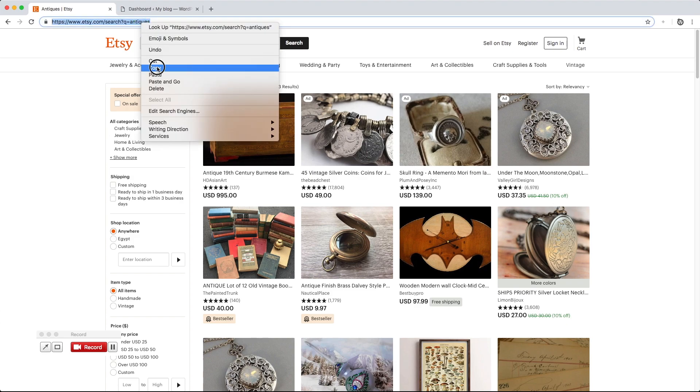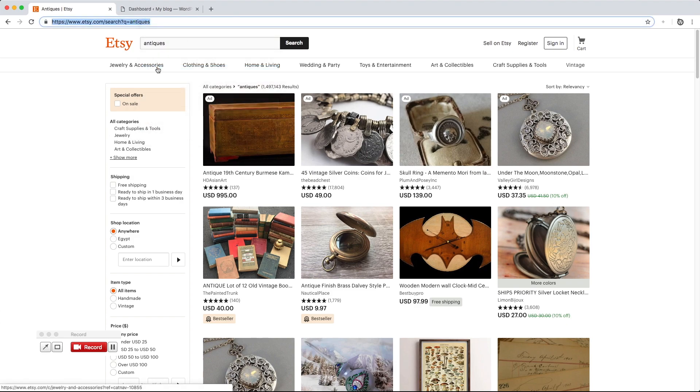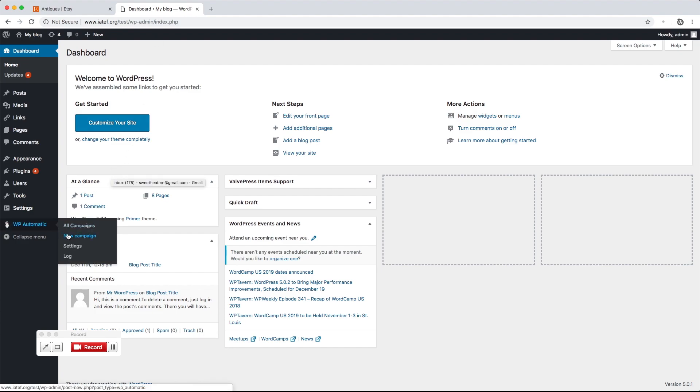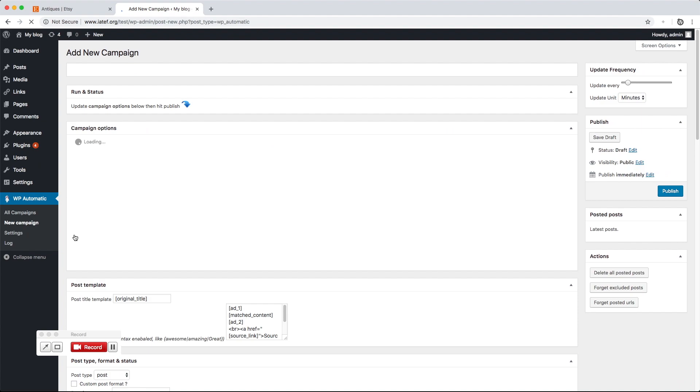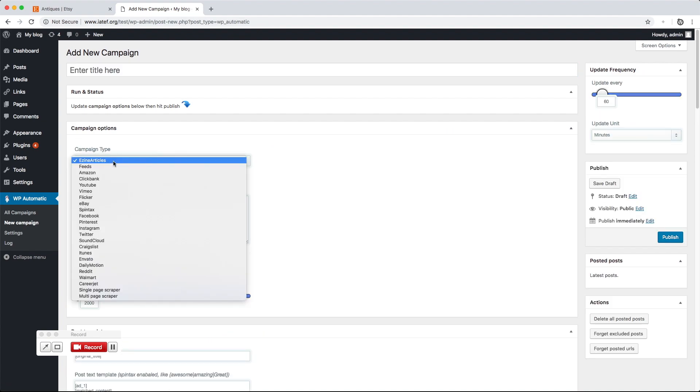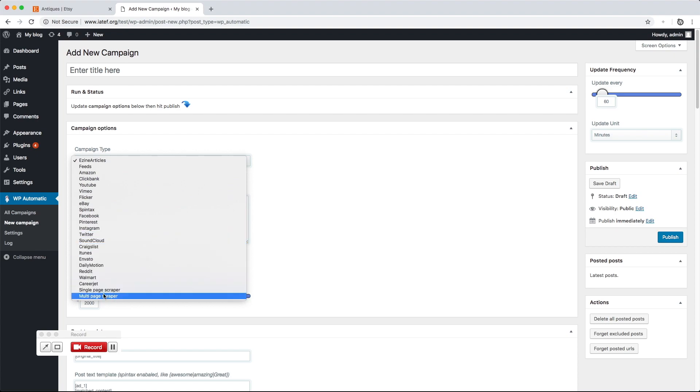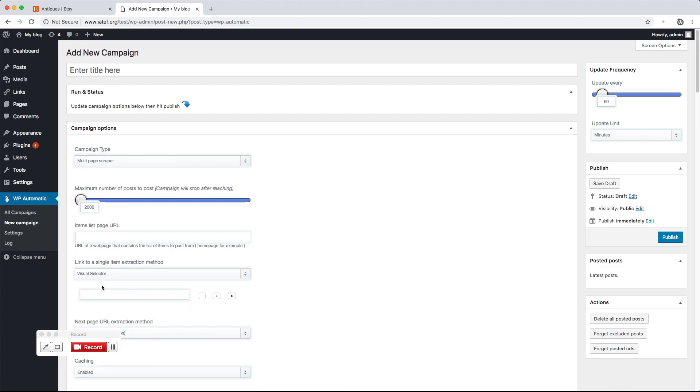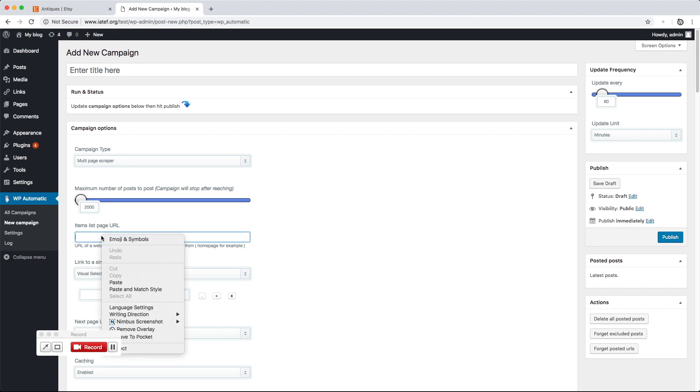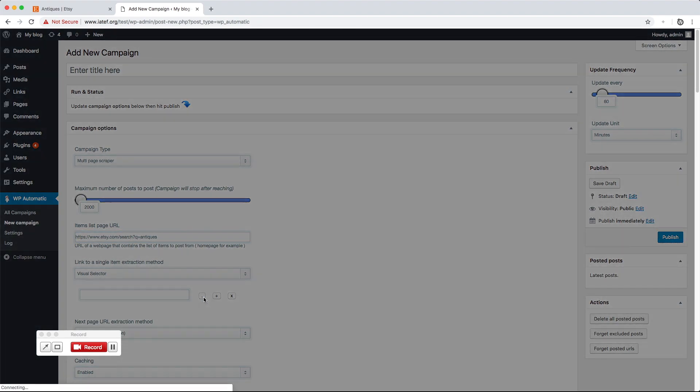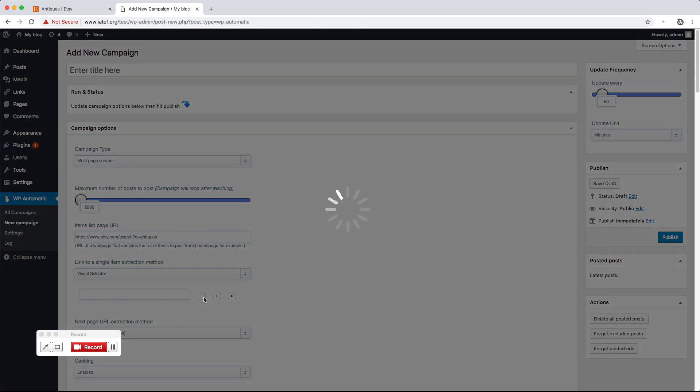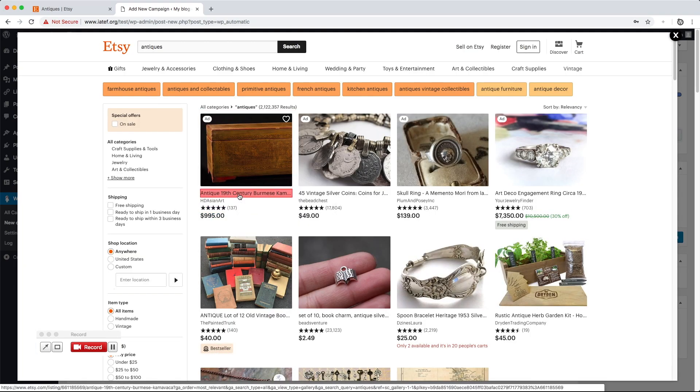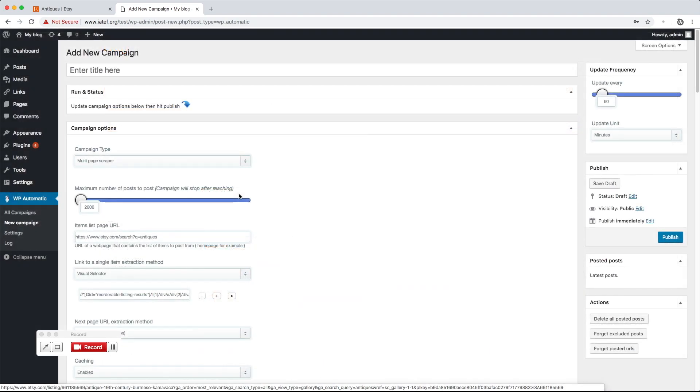Copy the URL of the items list. Under WordPress Automatic Menu, click New Campaign. Paste the items list URL. Click the locate button to load the visual selector. Locate the link to the first item from the list.